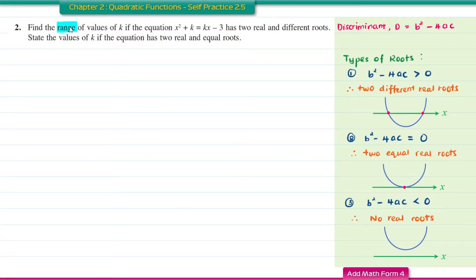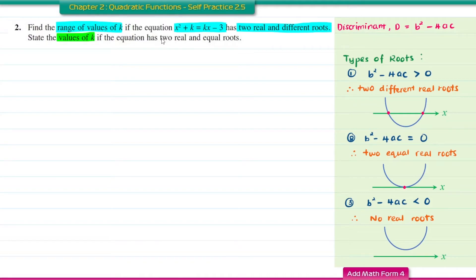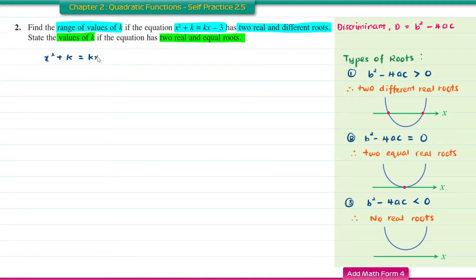Question number 2. Find the range of values of K if the equation x squared plus K equal to Kx minus 3 has two real and different roots, and state the value of K if it has two real and equal roots. Both parts use the same equation. First, we write it in general form by moving everything to the left-hand side.